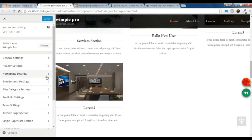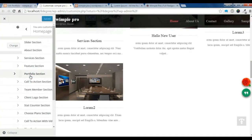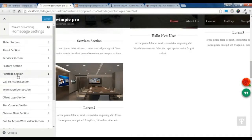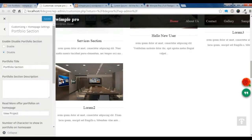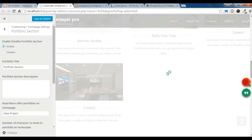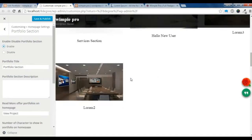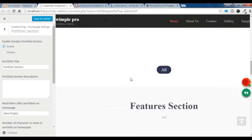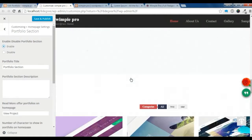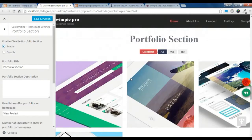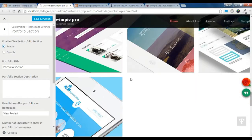After that, go to Customize, then to the Home Page section, and find the Portfolio section. You just need to enable it — after enabling it, your portfolio should show on your home page. Let's check — you can see all your portfolios are showing here.